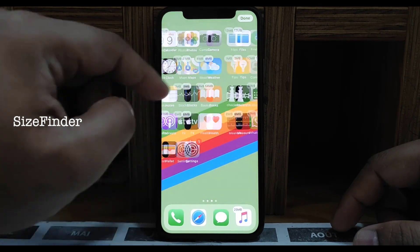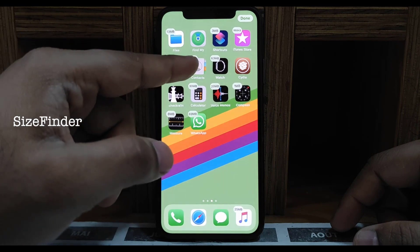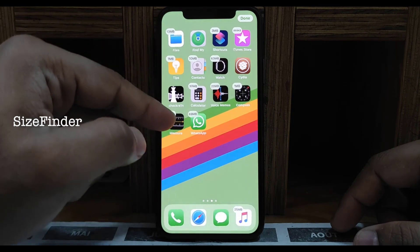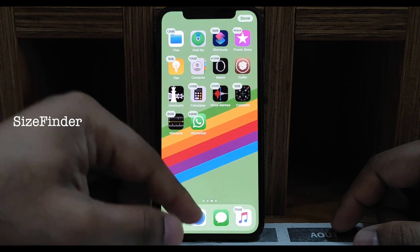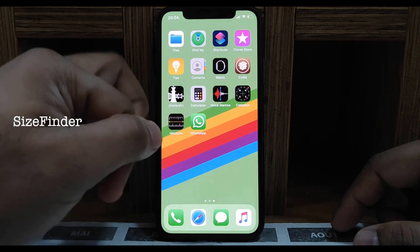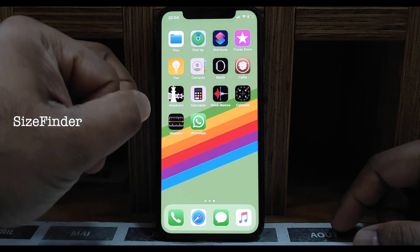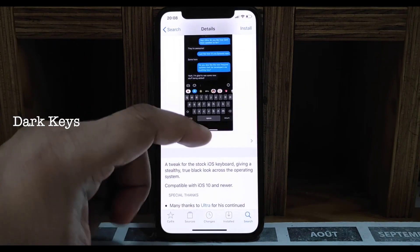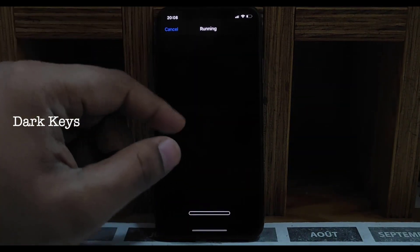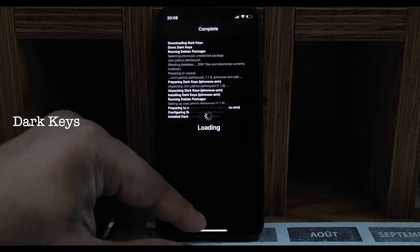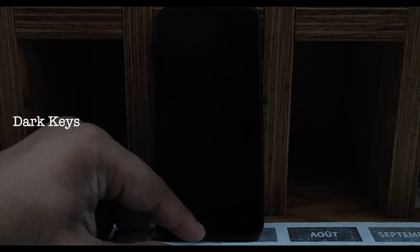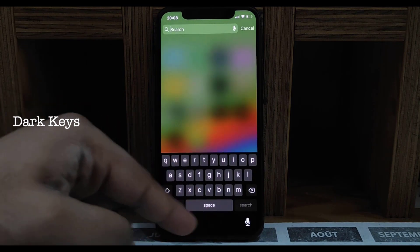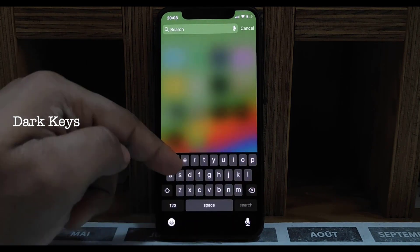Next one is Size Wonder — very useful tweak for jailbreak. When you're in jiggle mode you can see the size of all your apps. Very nice and useful. Next one is Dark Keys — my keyboard isn't totally dark but after installing Dark Keys it becomes fully dark.